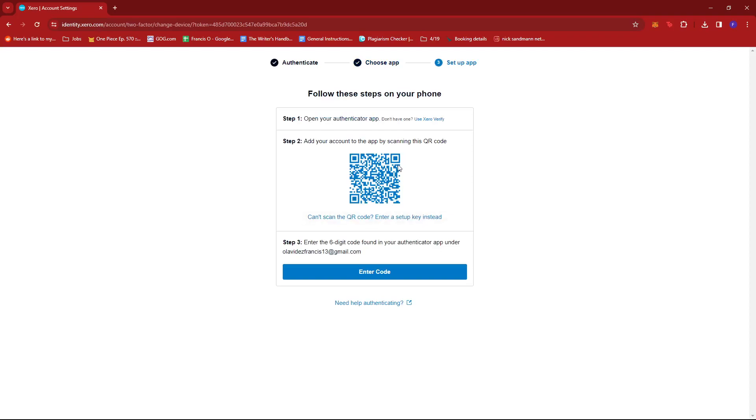And then using whichever Authenticator app you have, just scan the QR code and enter it. And you should be good to go.